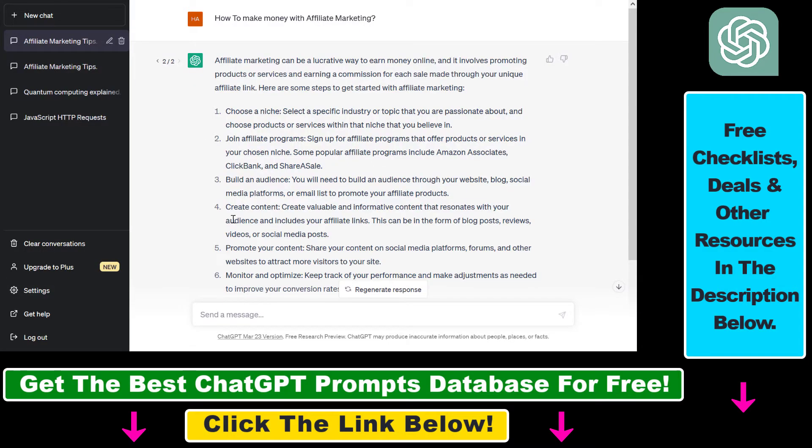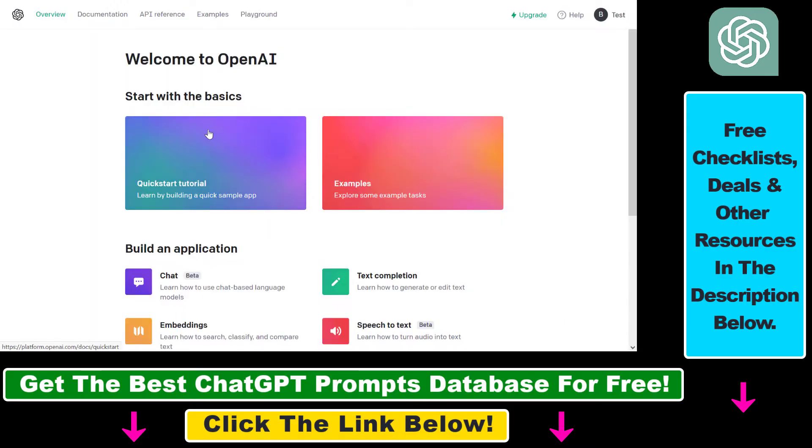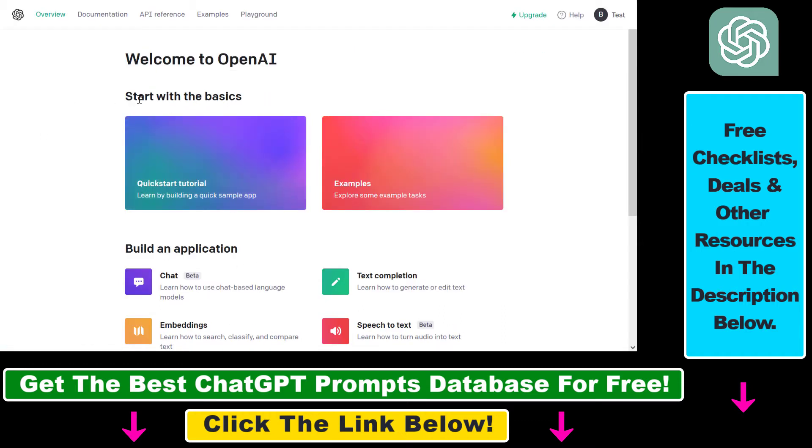However, there is a workaround for this and all you have to do is use the platform.openai website, which is the API website of your OpenAI account which includes your ChatGPT account information.